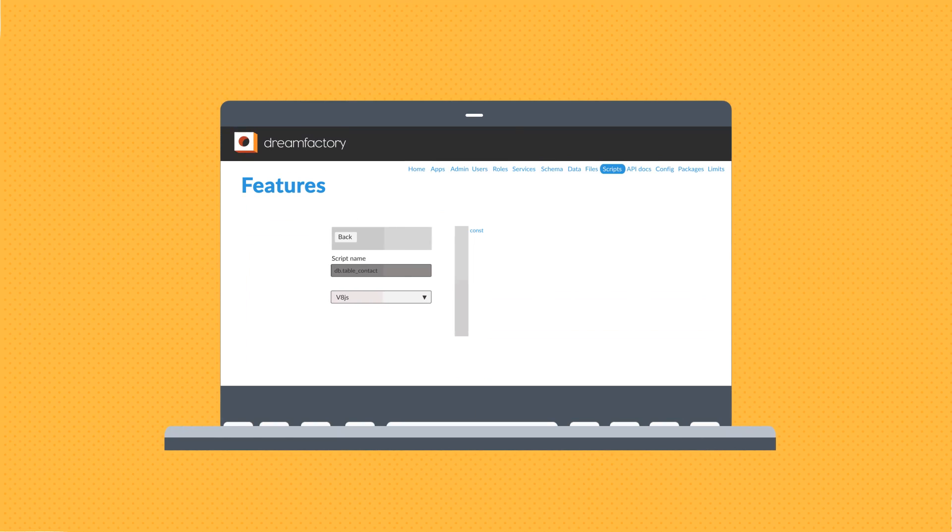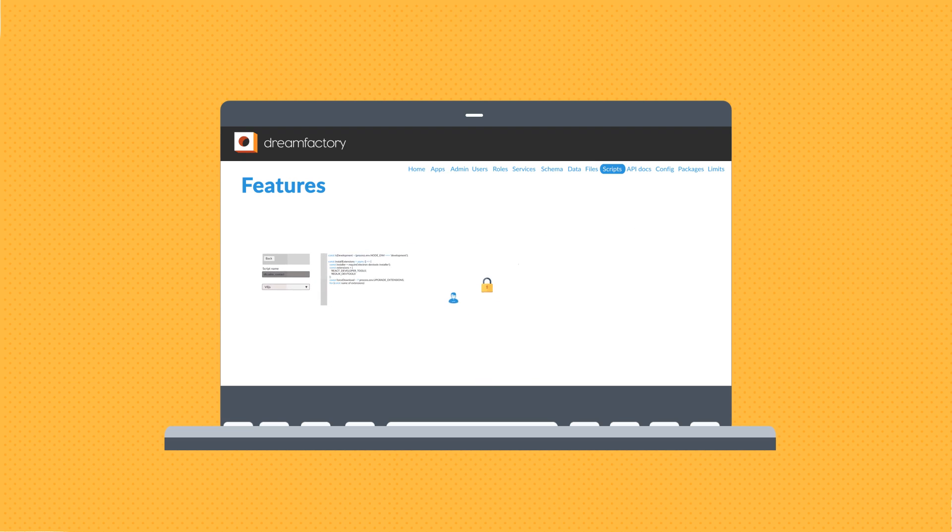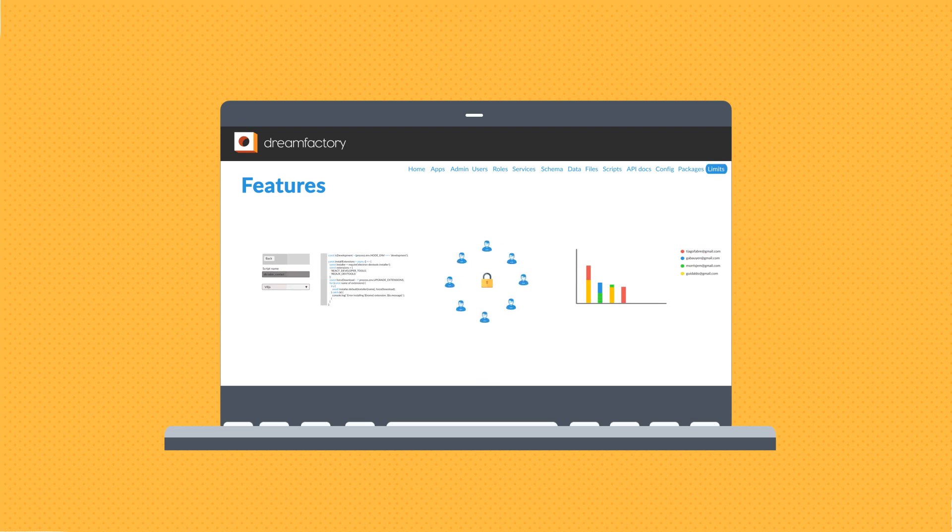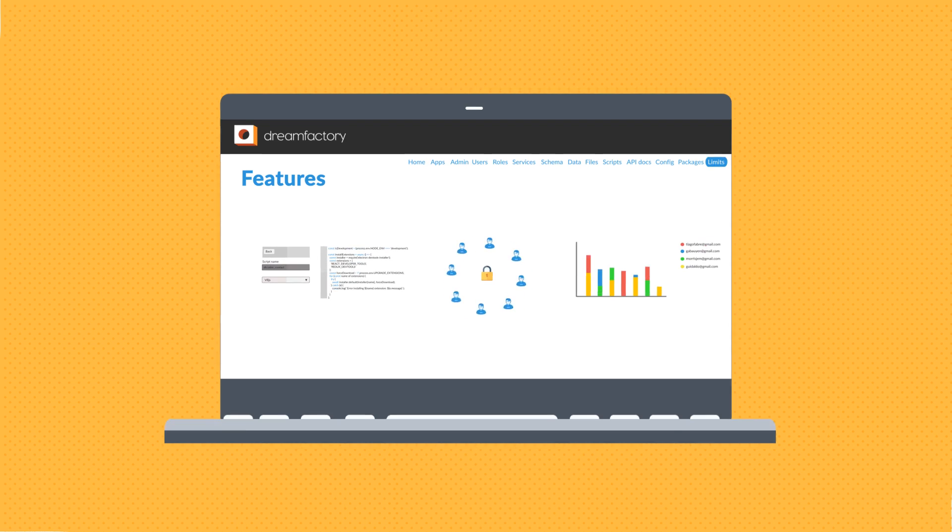Additionally, DreamFactory provides a scripting engine, maintains high security to protect users, and includes API logging, limits, and reporting features.